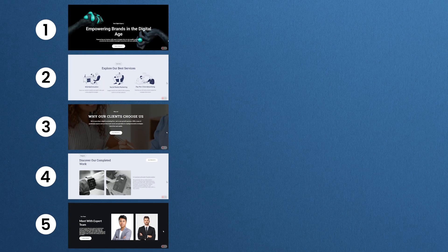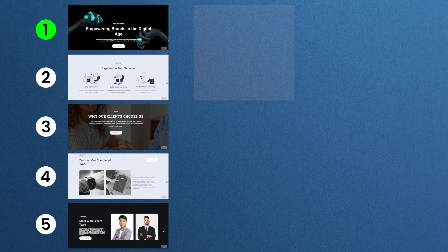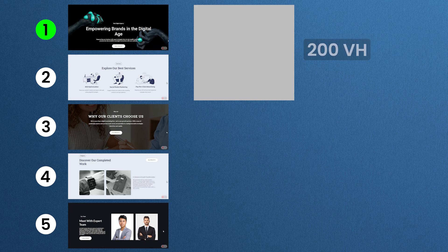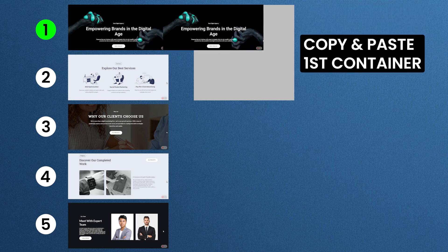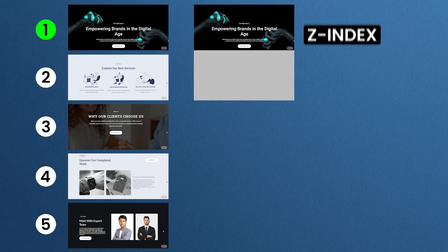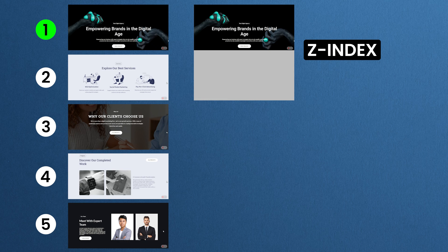Imagine your homepage has five containers. To apply a masking effect to the first container, I'll create a new container with a height of 200vh, which provides enough space to scroll. Then I'll copy and paste the first container into this larger one. Once they are nested, I'll apply a z-index to achieve the masking effect.